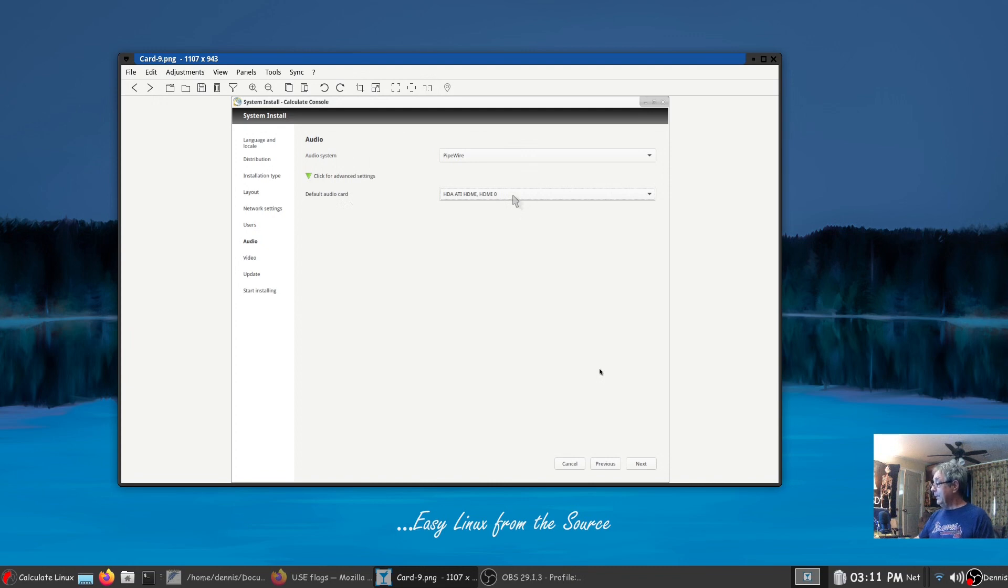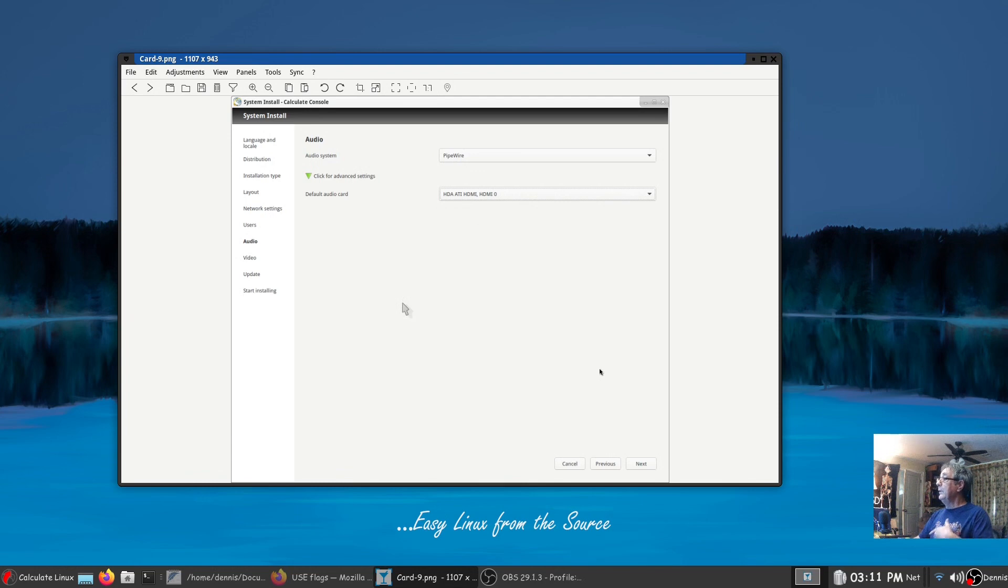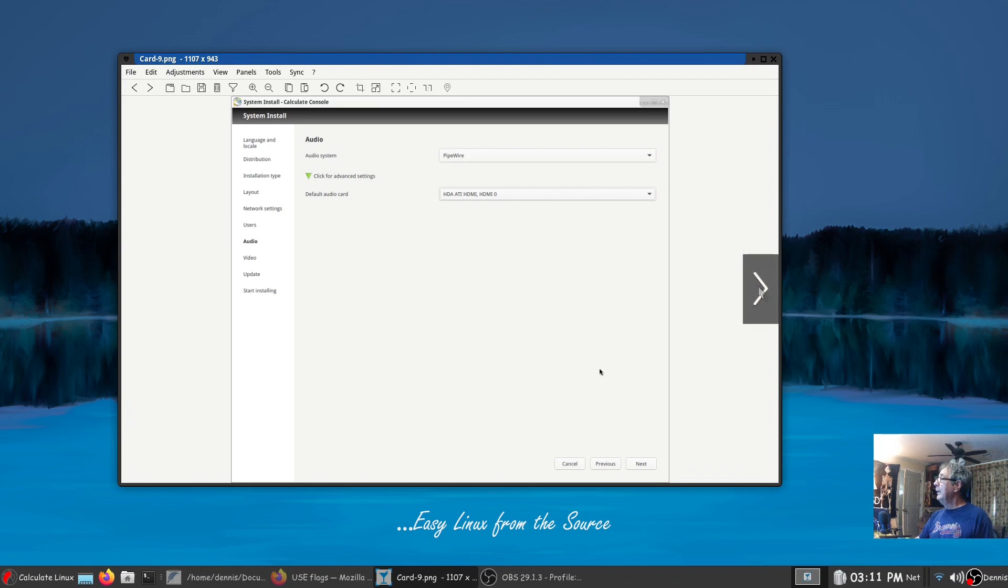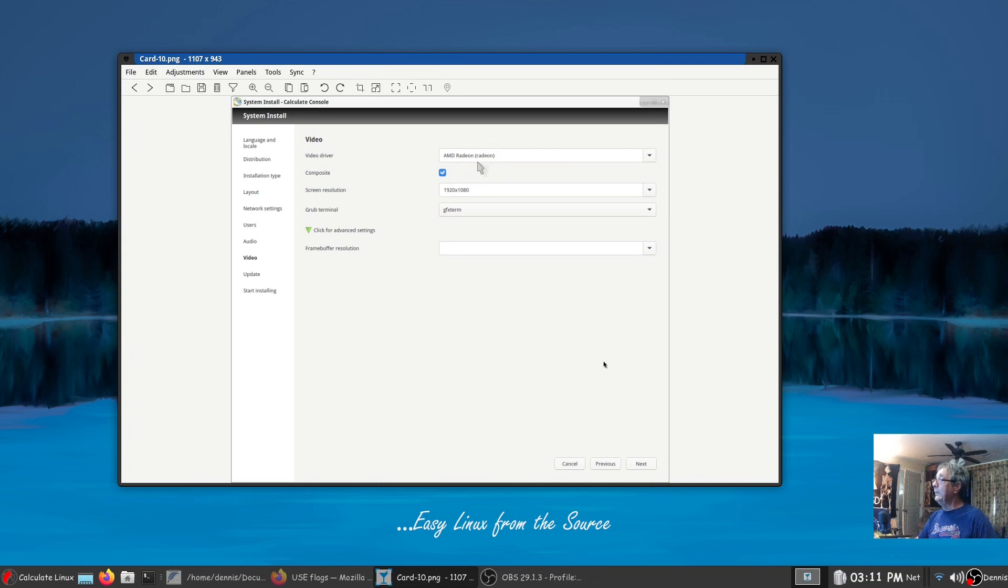It had, if you drop that arrow down, my real onboard audio card but I selected this so that when it was installing that's what it was installing for. All right next, video. It had already correctly selected the Radeon card here. I didn't have to change it but I could have with the drop down menu.